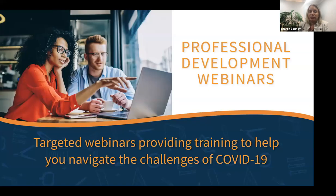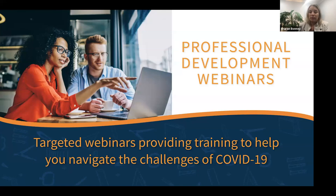I also want to mention that we have a number of targeted webinars specifically to provide training to deal with the challenges of COVID-19, and they've been really well attended — so well attended, in fact, that we've increased our seat count to 1,000 to accommodate as many members as possible. Please go to coabe.org and check out the webinars that are there.